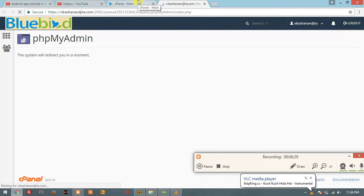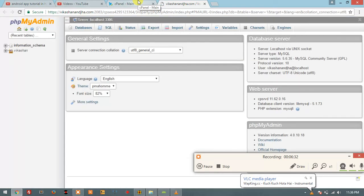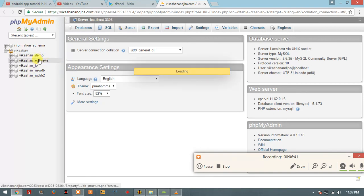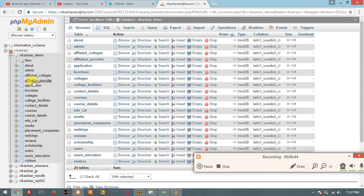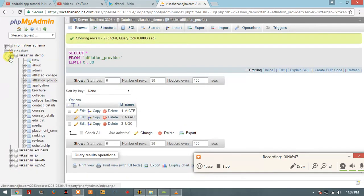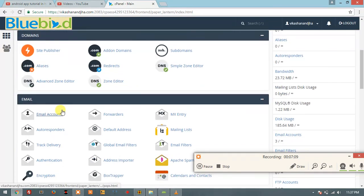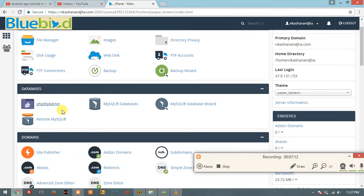Basically, this interface shows all the databases. These are all the tables — all the tables belong to the databases. There are tables, structures, and operations. Basically, phpMyAdmin — which is like XAMPP or WAMP server — is the interface for database access to manage data.